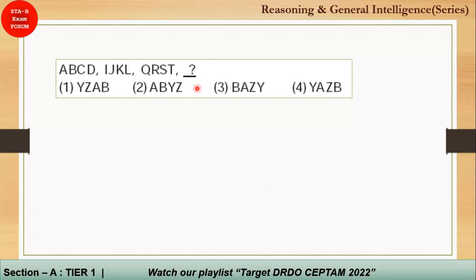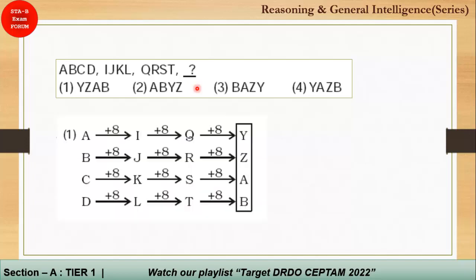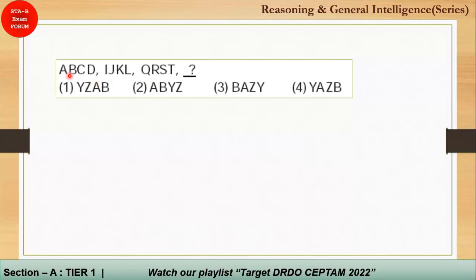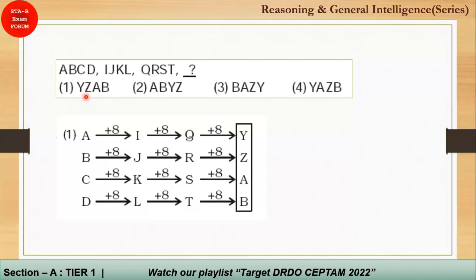This is a group alphabet series question. The pattern: A B C D, then missing E F G H, then I J K L M N O P, then missing Q R S T, then U V W X, then Y. So option 1 should be correct. Alternatively, adding 8 each time: A + 8 = I, I + 8 = Q, Q + 8 = Y — the same rule applies to all corresponding alphabets in the group.